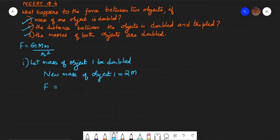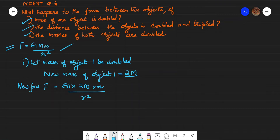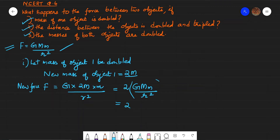The new force equation: after doubling the mass of one object to 2M, substituting into F = G × M × m / R², the new force F = G × 2M × m / R². This simplifies to 2 × (G × M × m / R²), which is 2 times the old force.